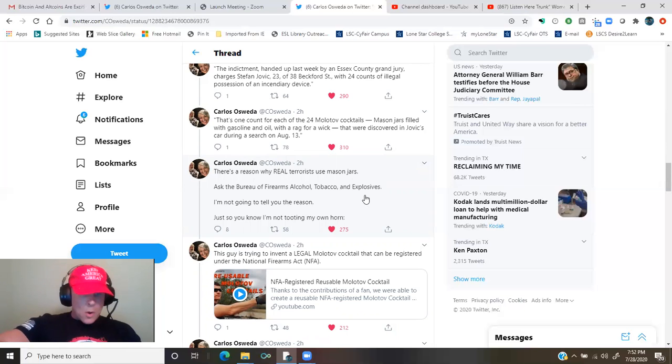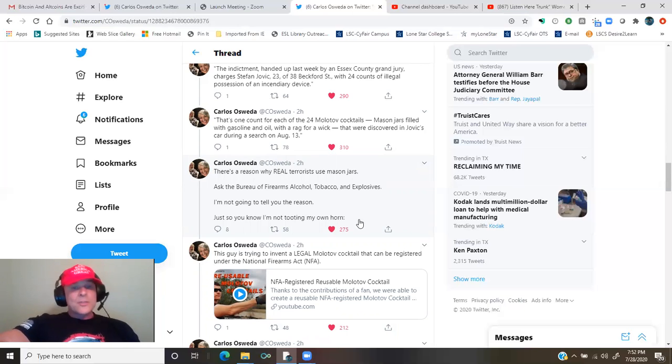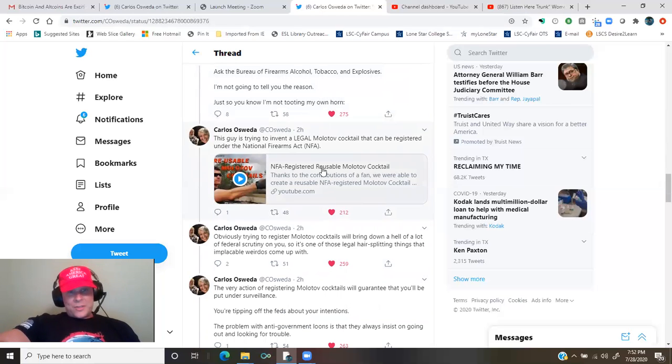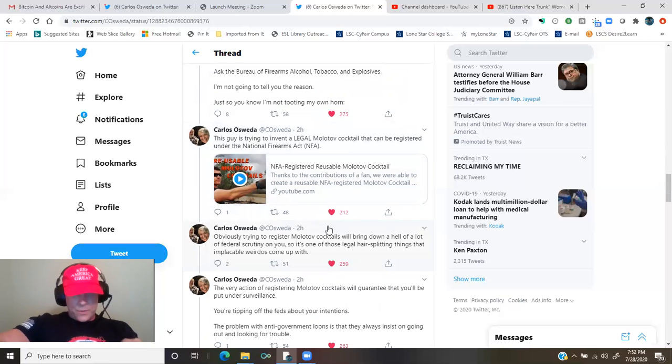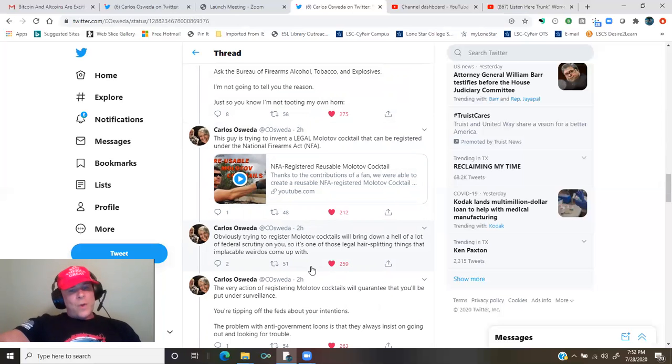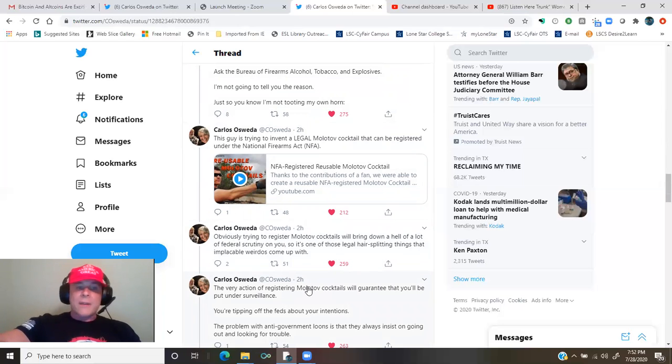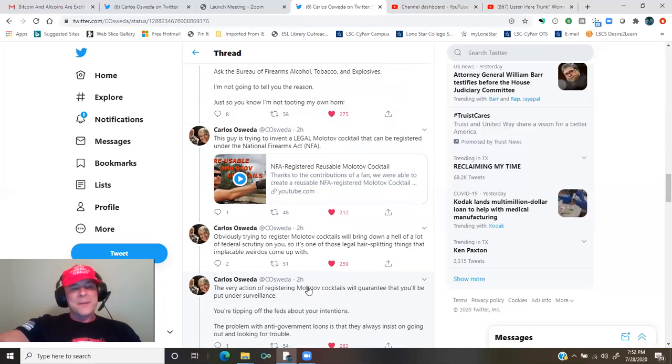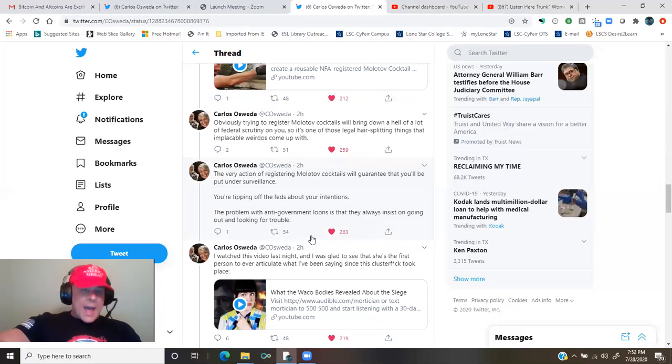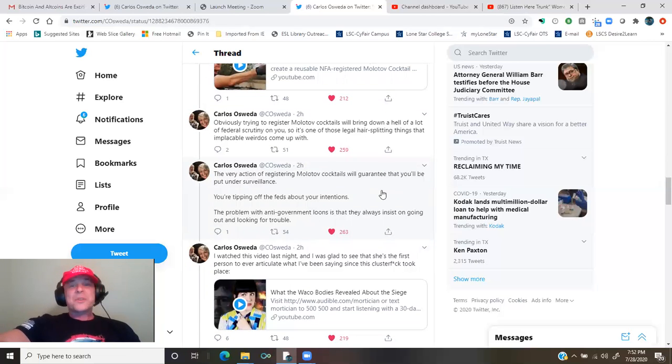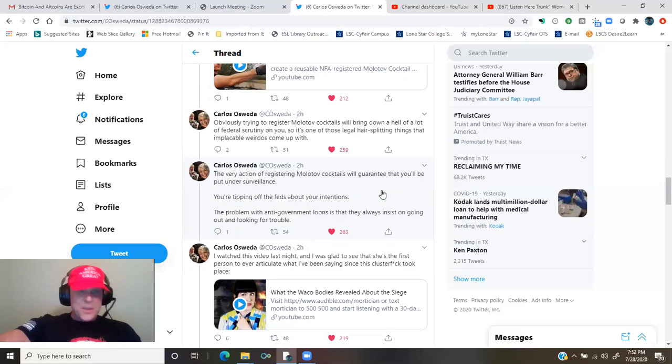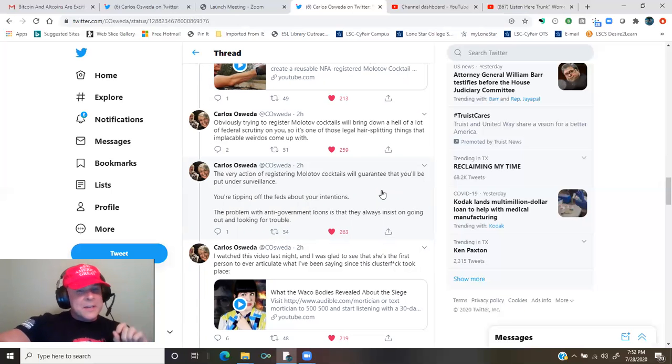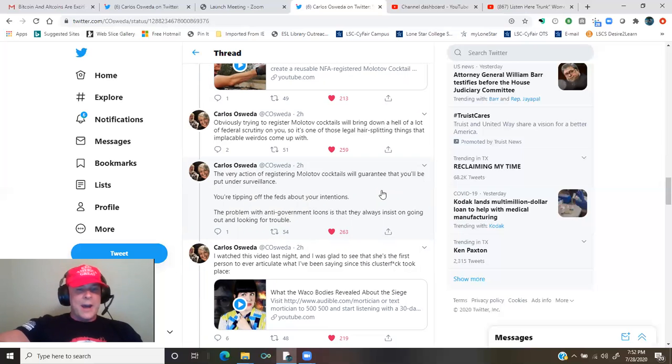Just so you know, I'm not tooting my own horn. This guy is trying to invent a legal Molotov cocktail that can be registered under the National Firearms Act. YouTube video, link in the description. Check it out. Obviously, trying to register Molotov cocktails will bring down a hell of a lot of federal scrutiny on you. So it's one of those legal hero splitting things that implacable weirdos come up with. The very action of registering Molotov cocktails will guarantee that you'll be put under surveillance. You're tipping off the feds about your intentions. The problem with anti-government loons is that they always insist on going out and looking for trouble.